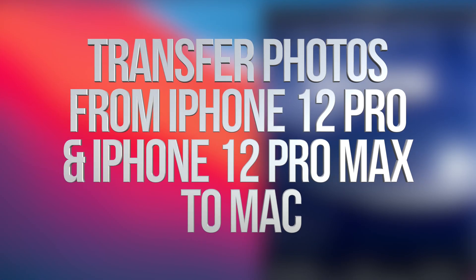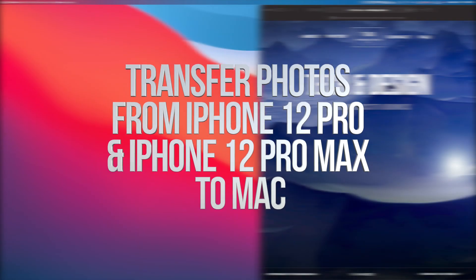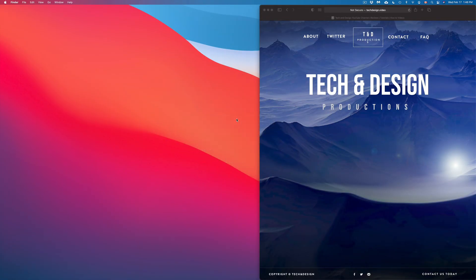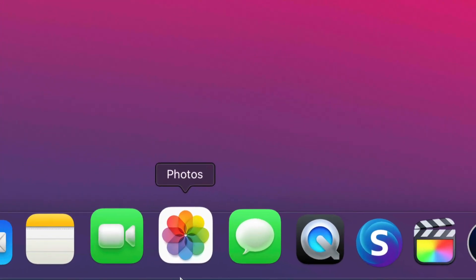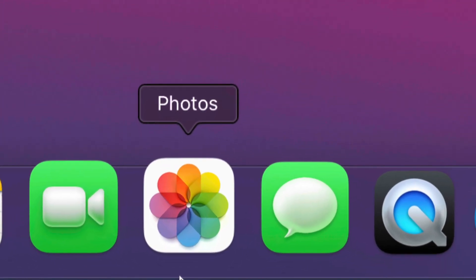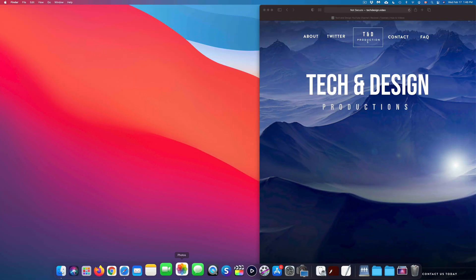Hey guys, in today's video we're going to be transferring pictures and videos from your iPhone, iPad or iPod Touch directly to your Mac. The first thing we need to do is open up our Photos app — it's down here below. If you don't see it, don't worry.